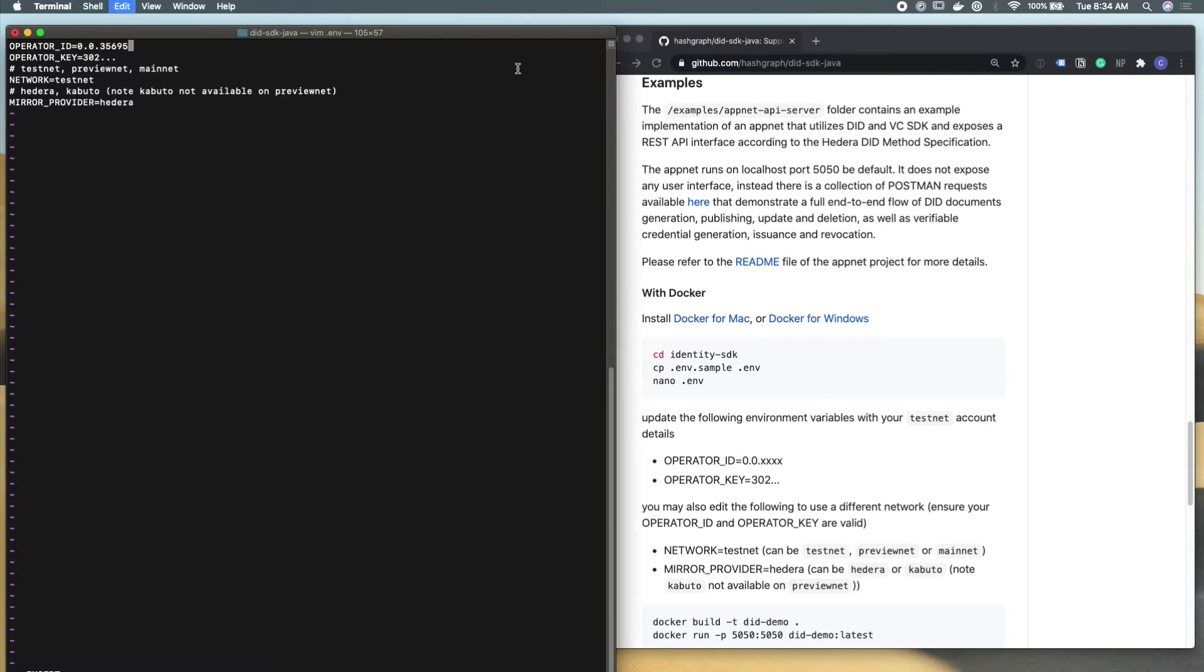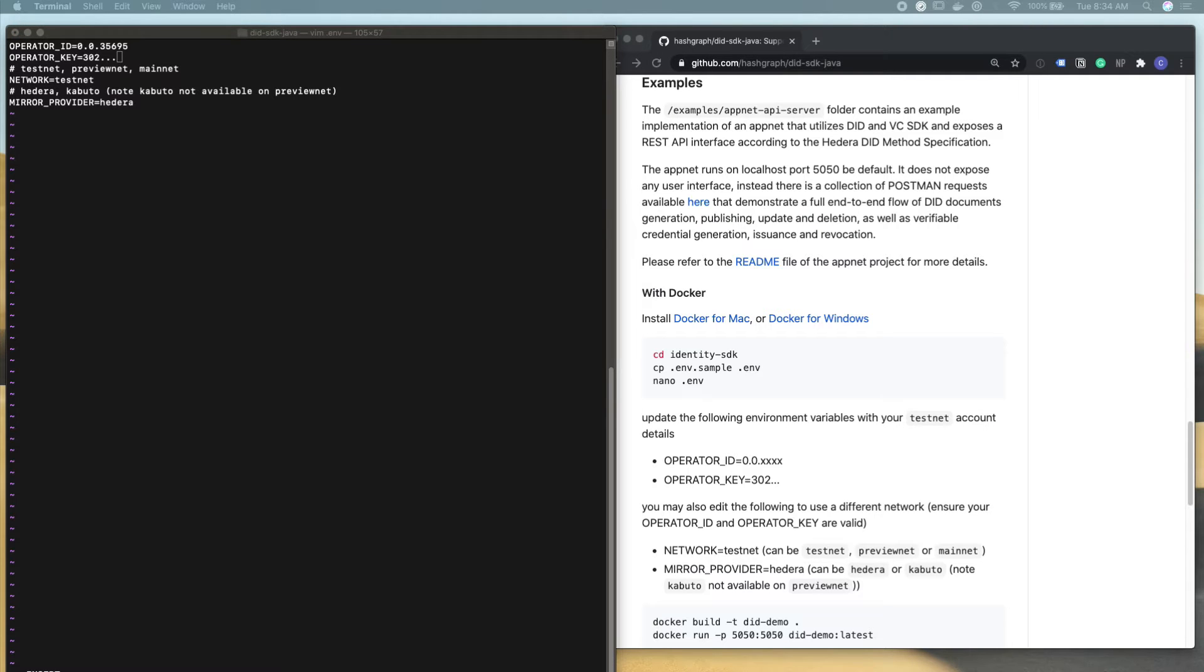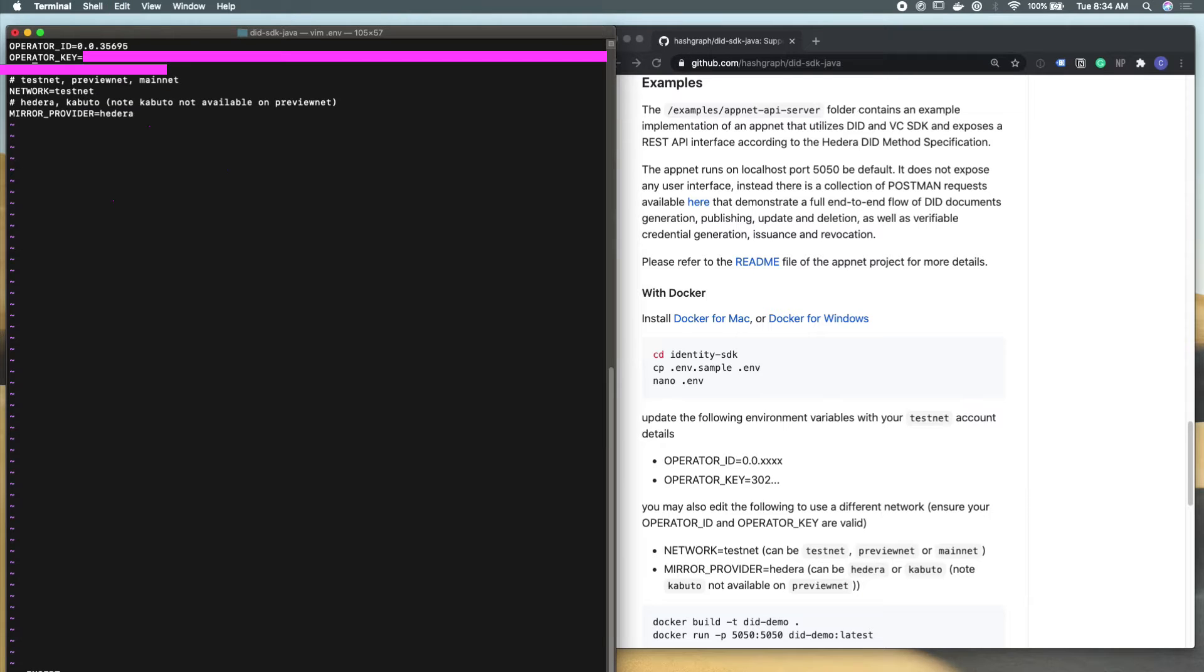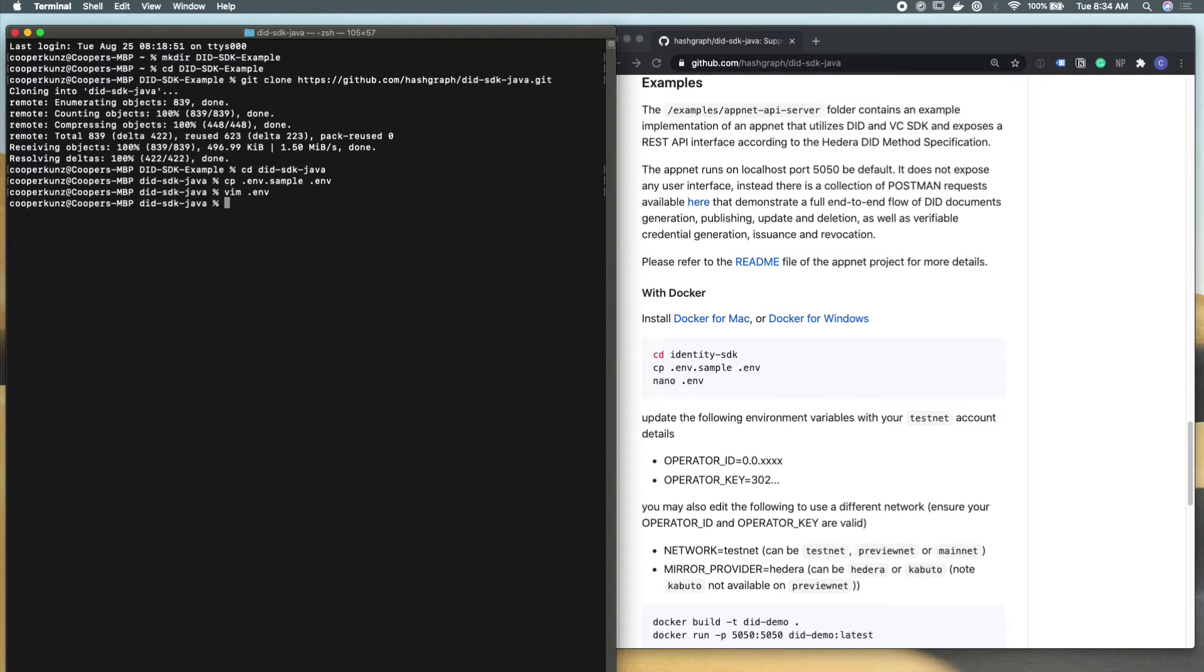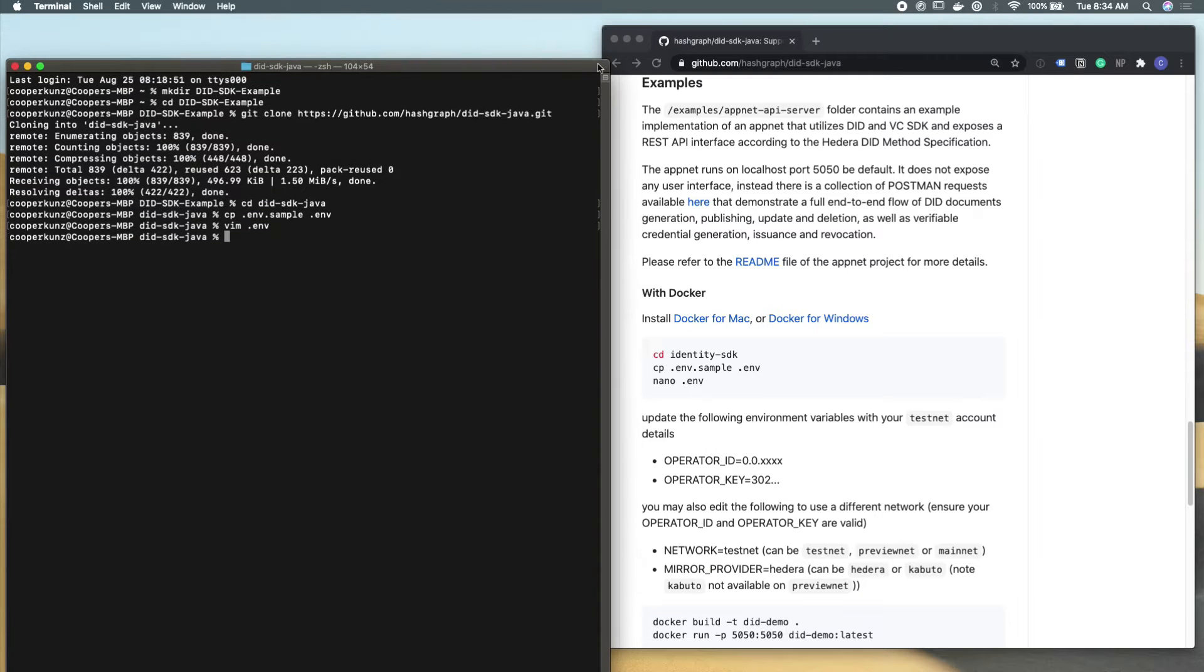So I'm actually going to just copy and paste my account credentials here. And for this example, I think I'm going to actually run this on the Hedera mainnet. I like to live a little dangerously. But you can also use the testnet or the previewnet, depending on what you're doing. And I'm going to test this out with Kabuto as our mirror node provider here. And so I'm going to save this environment file and go back out to my terminal.